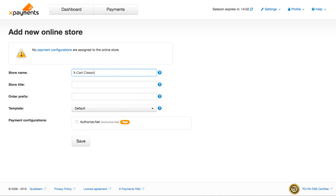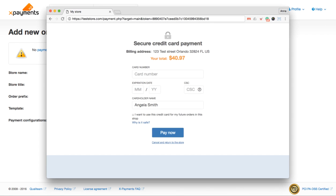The store name will be used only for your records in X-Payments and won't be visible for your customers at all. Store title will be displayed on a browser tab in Customer Area, but only if credit card information is entered on a separate page.